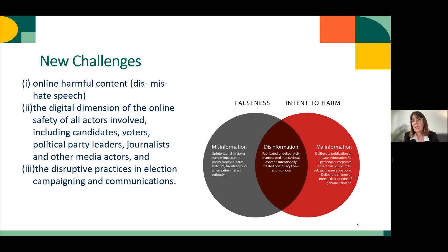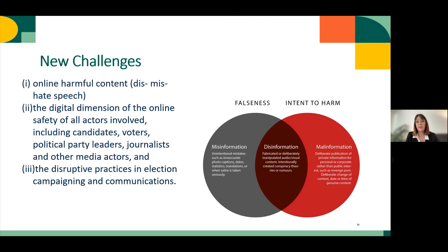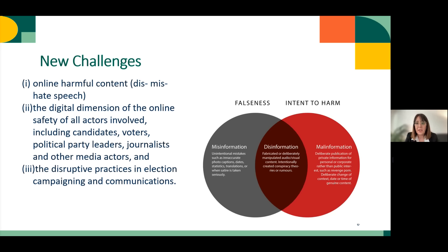The other dimension that is really important to address in the context of elections is the safety of all actors involved, including candidates, voters, political party leaders, journalists, and other media actors. And the third point is to take into consideration disruptive practices that can affect electoral campaigning and electoral communication.